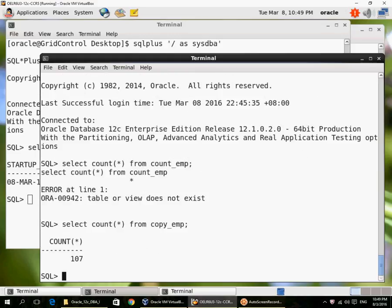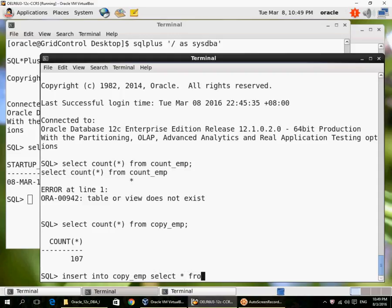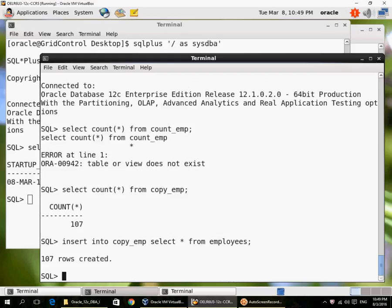And then I insert another 107 rows into this table. So I have 214 rows.